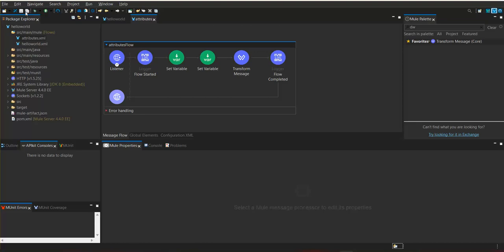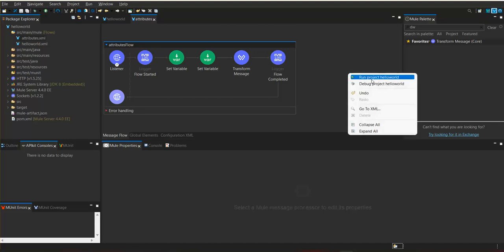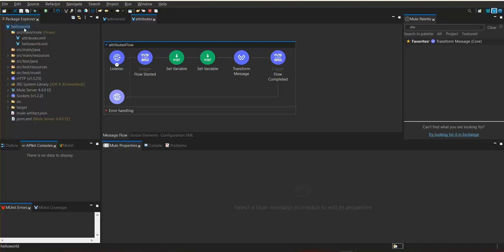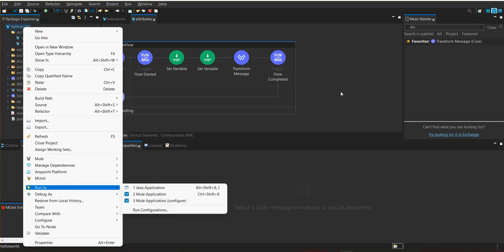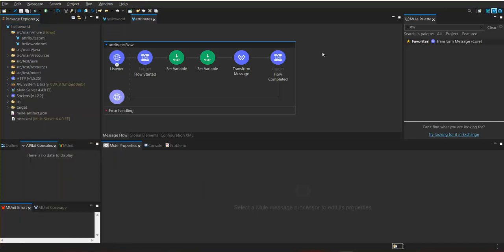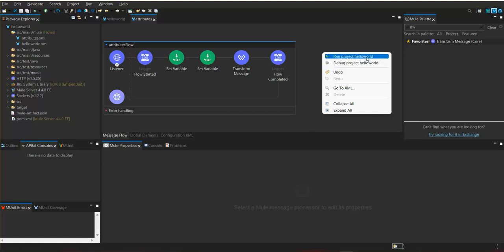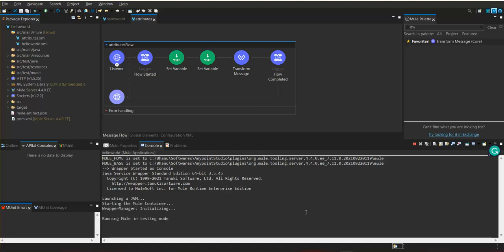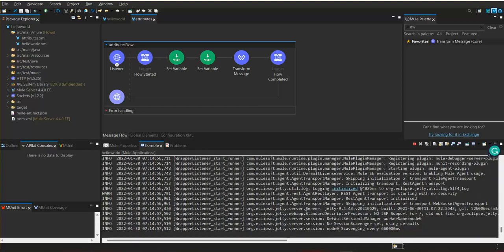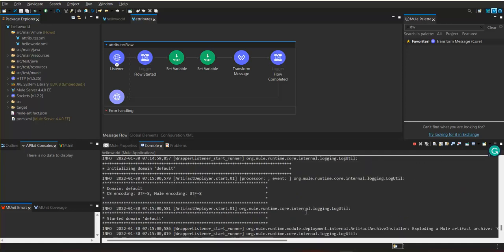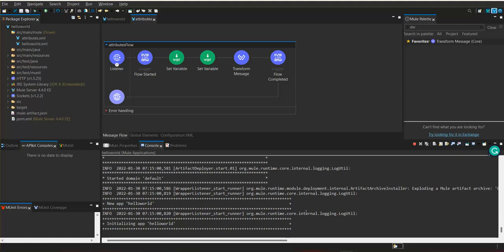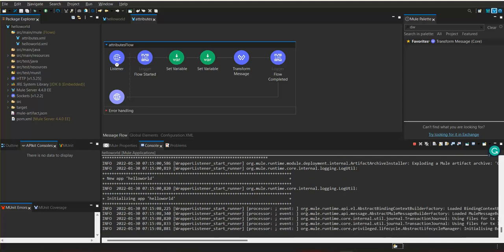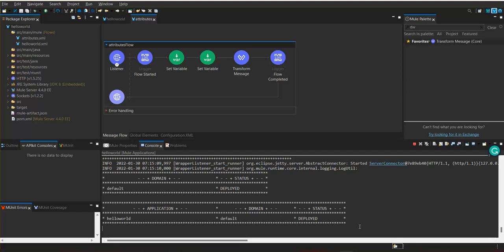We are going to save this and run. We can run the application in two ways: right-click on the project in the package explorer and select 'Run As Mule Application', or from the canvas pane right-click on the flow and click 'Run Project'. Now we can see the application is deployed.